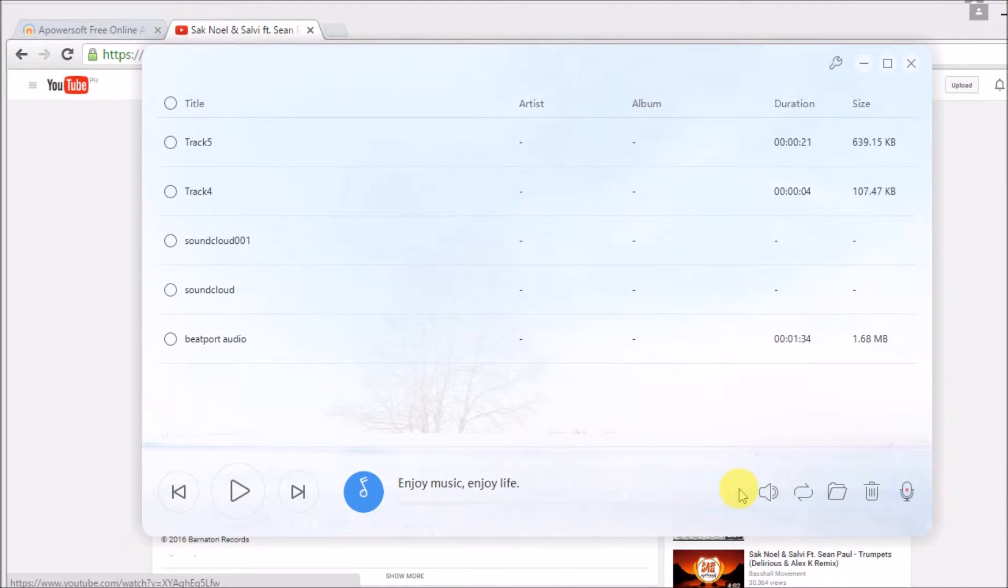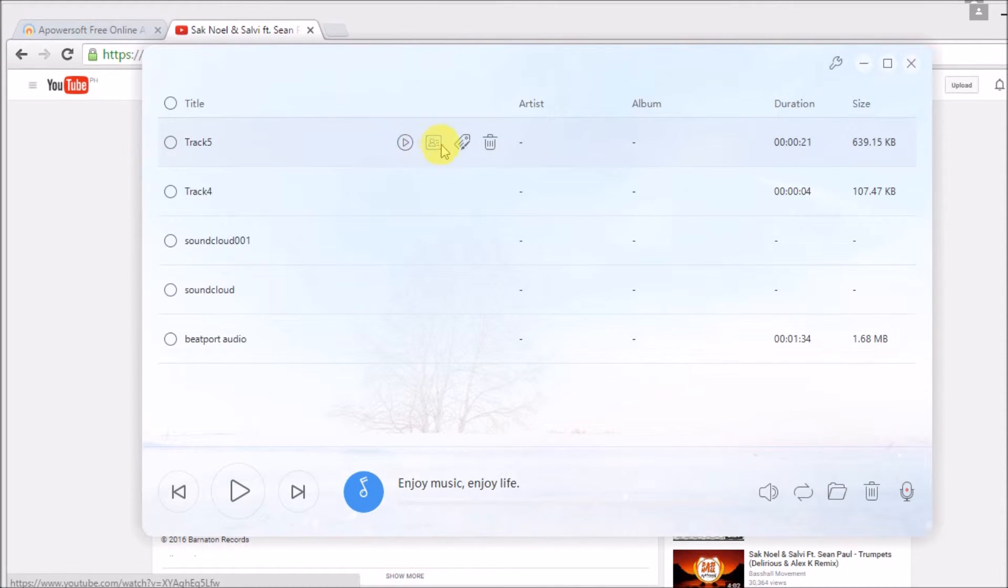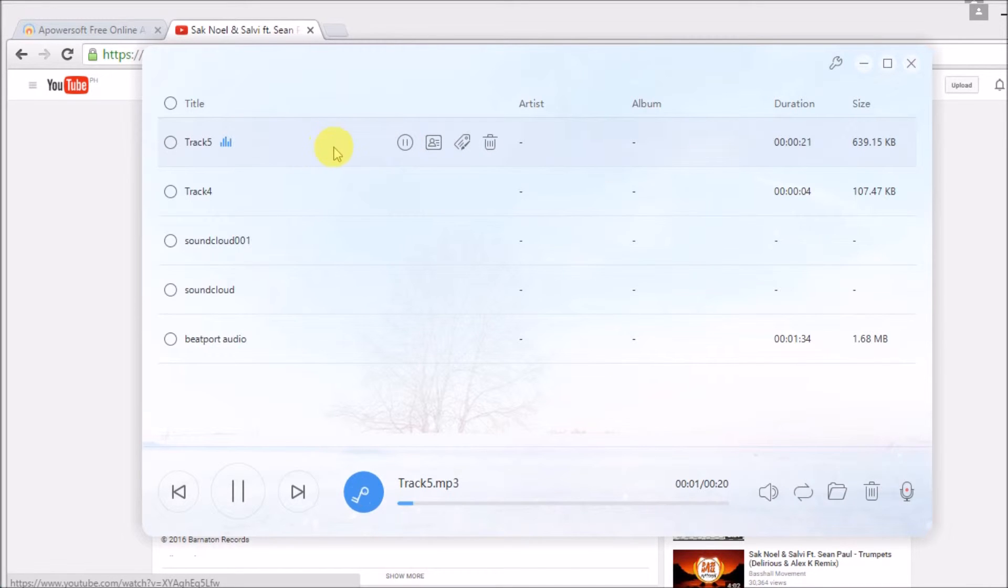Click the menu button on the side to see the recorded file. From there, you can play the audio and edit its ID3 tag.